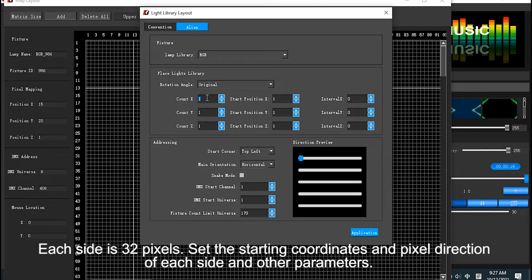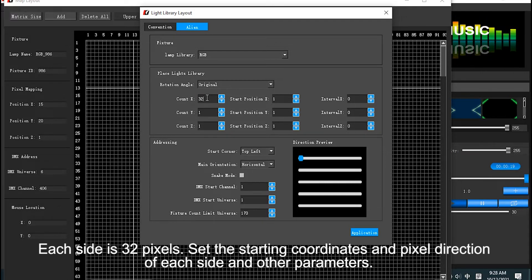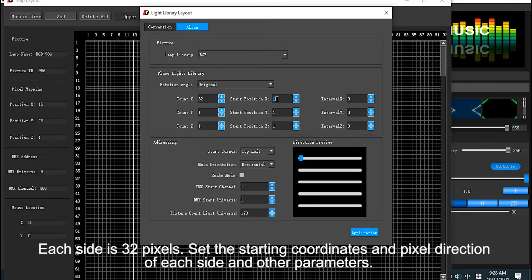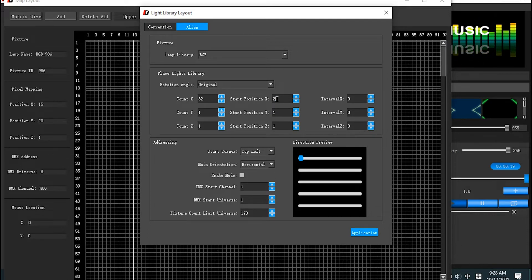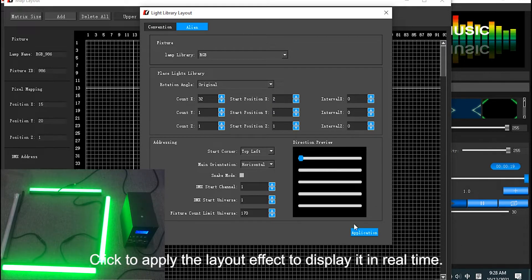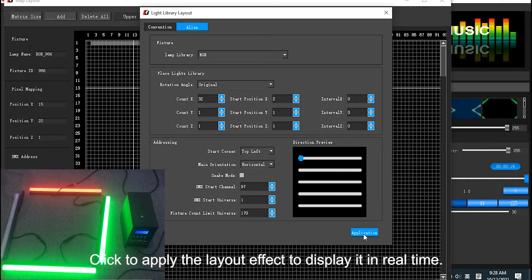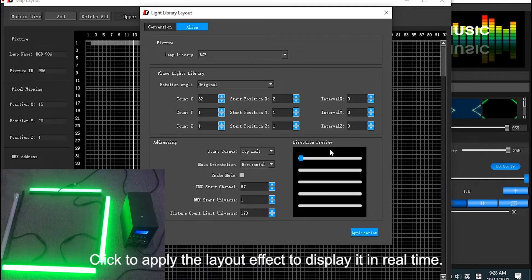Here take EasyPlay2 lighter as example. Each set has 32 pixels. Set the starting coordinates on pixel direction of each set and other parameters. Click to play the effect in real-time.